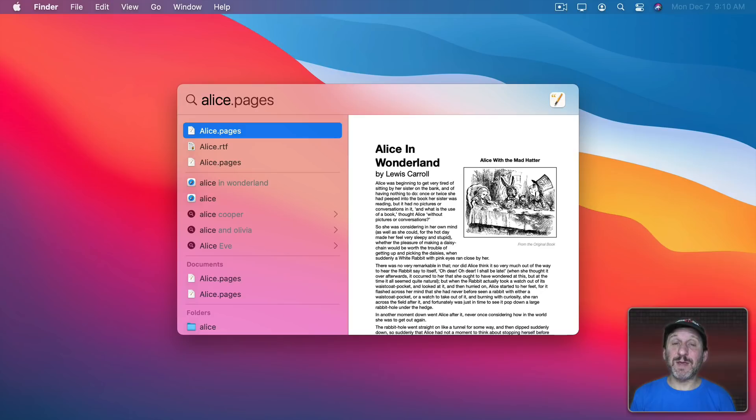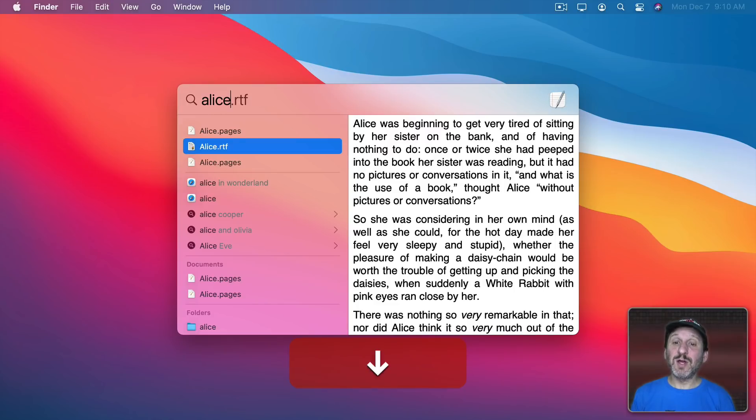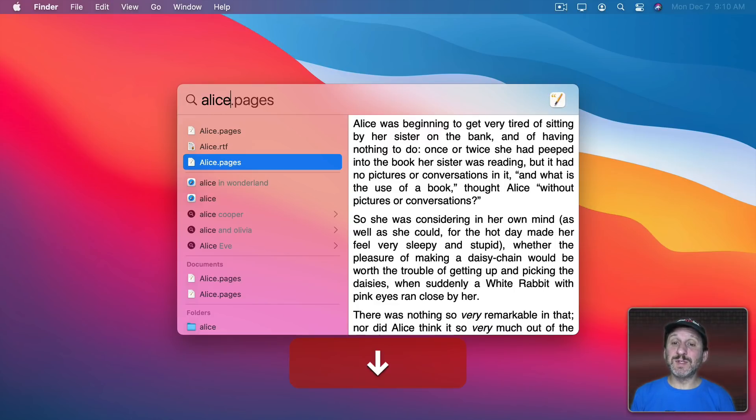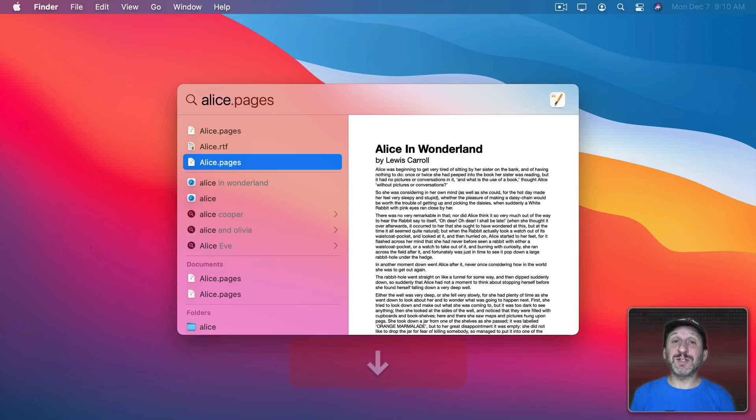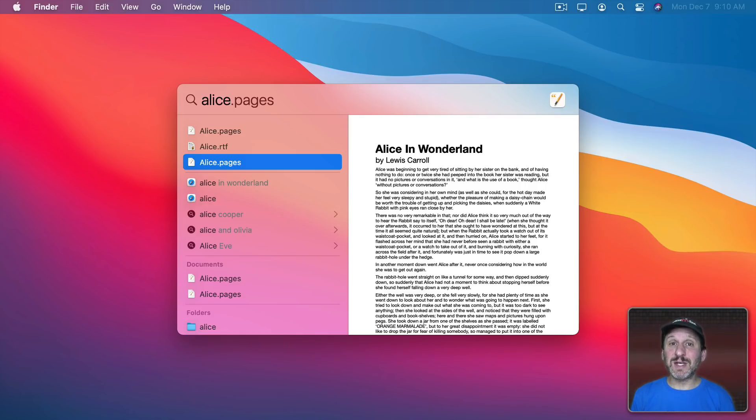Now once you've hit the Tab key I can now use the down arrow to move between the items and I'll see a preview for each one of those. So you don't have to hit Tab every single time. You just hit Tab once.